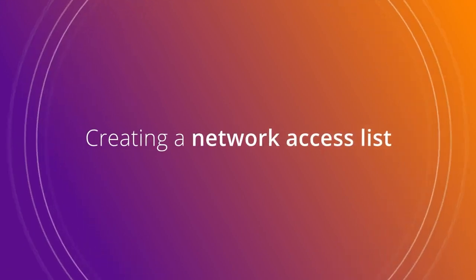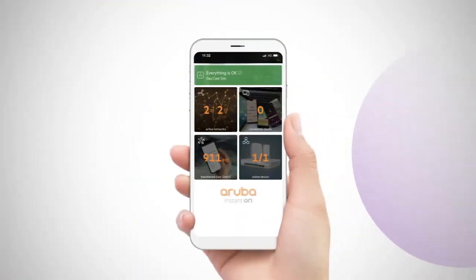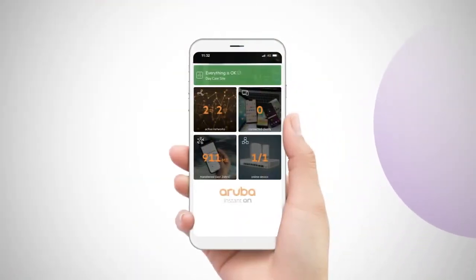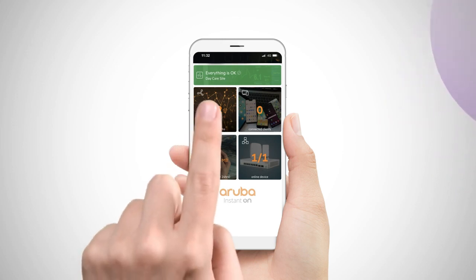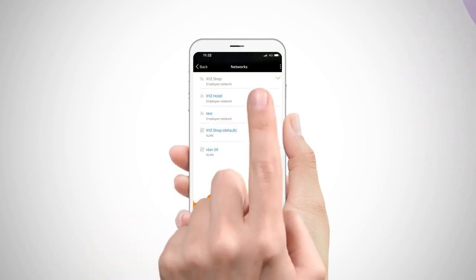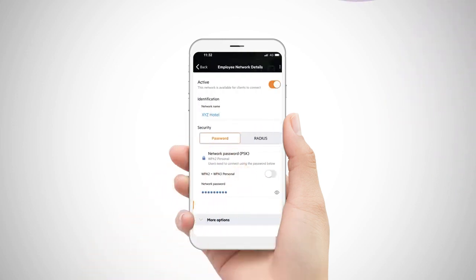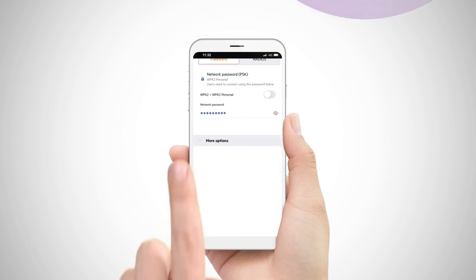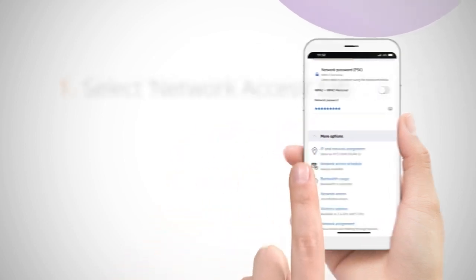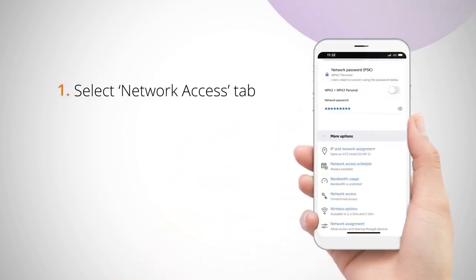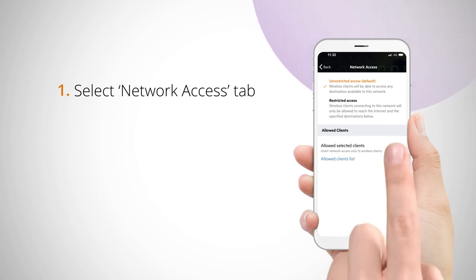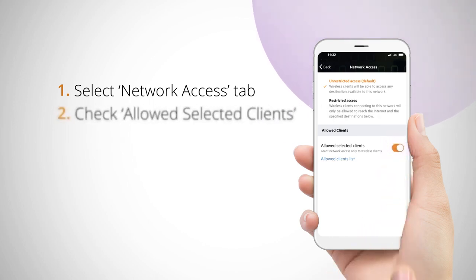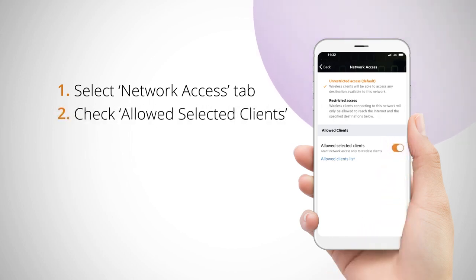To create your network access list you'll start from the home screen of your Aruba Instant On app. Click on active networks and select the network that you're wanting to configure. Tap the network access tab, then check the allowed selected clients box.